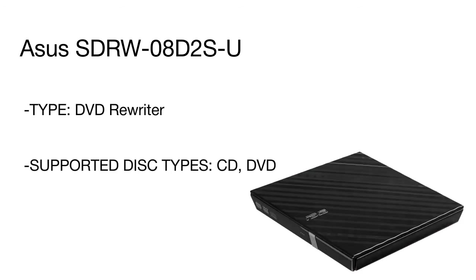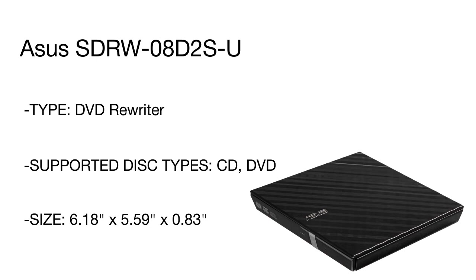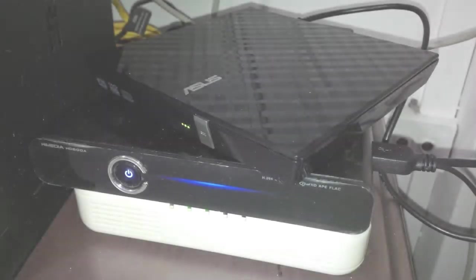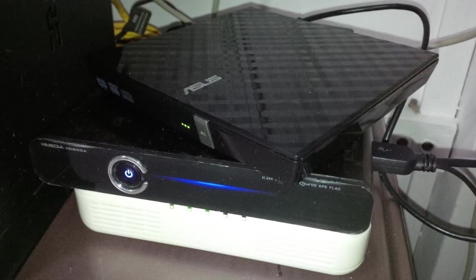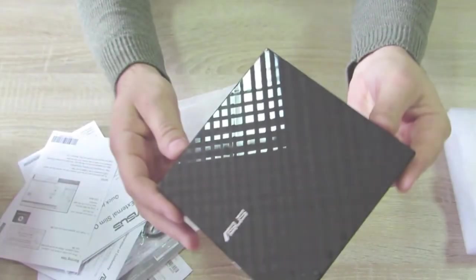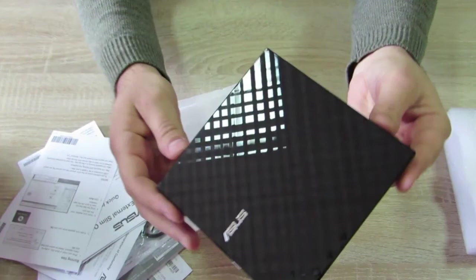In addition this model is delivered in a set with the special stand that allows you to place your external DVD drive upright, thus saving some space on your desk. With a compact and slim design this Asus DVD drive is easy to carry and will become a perfect companion for your laptop or notebook wherever you are.